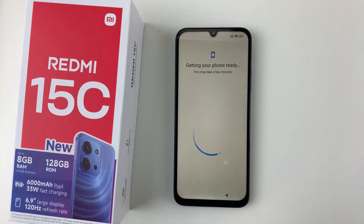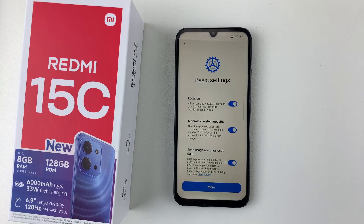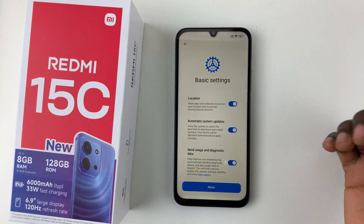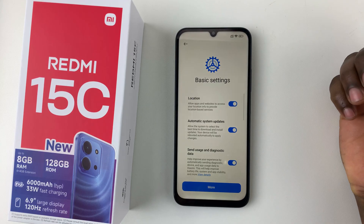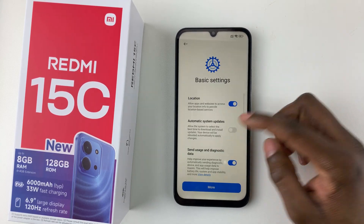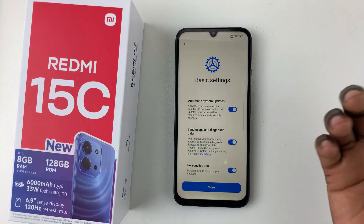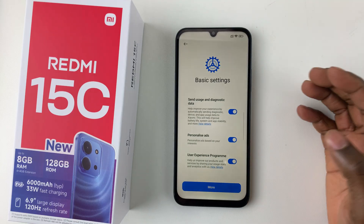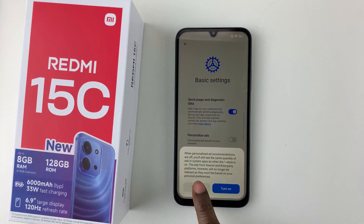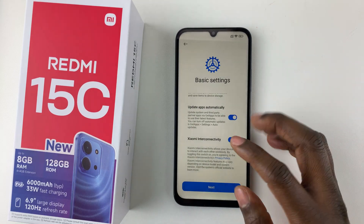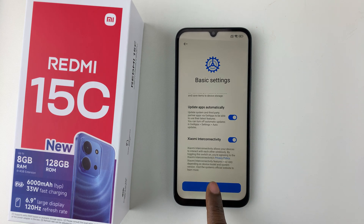Allow your phone to complete setup — give it a few minutes. On the next page you'll be prompted to configure basic settings such as location, automatic system updates, and personalized ads. Scroll through and enable or disable the options as you prefer, then scroll to the bottom and tap Next.